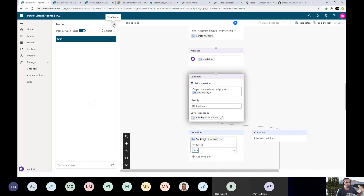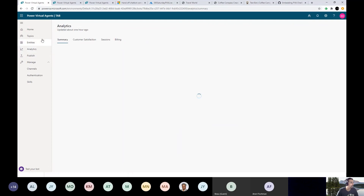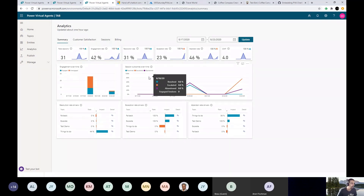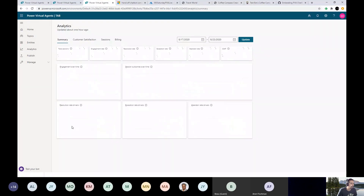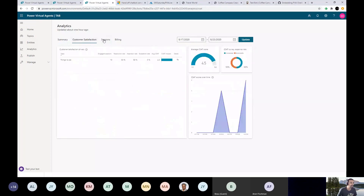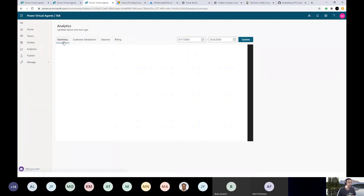We've looked at topics, questions, actions, and entities. You also have an analytics feature. It shows you the total number of sessions, engagement rates, how much time users spent on sessions, engagement over time, how many fell back, how many got escalated, which topics users used, customer satisfaction reports, session reports, and billing information. That's how you can do your analysis.